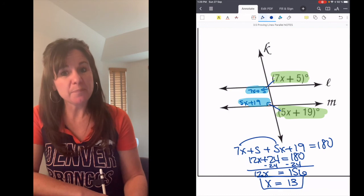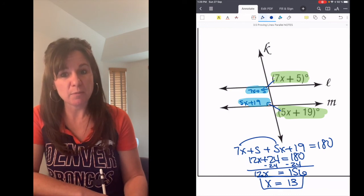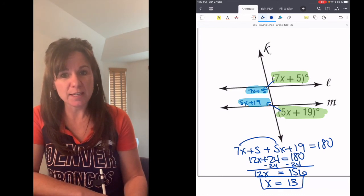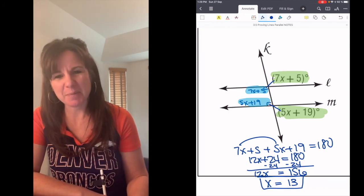So very similar to what we've been doing before — still working with angle relationships and parallel lines. Thanks for being here.